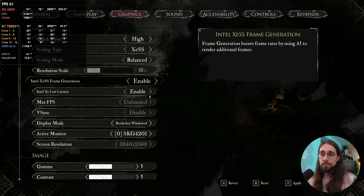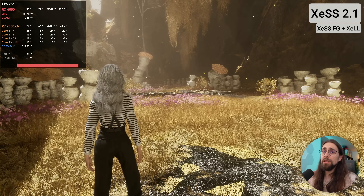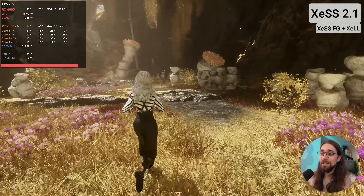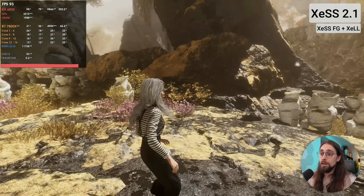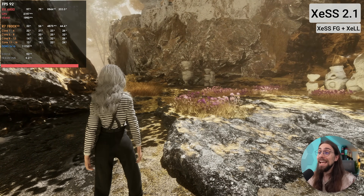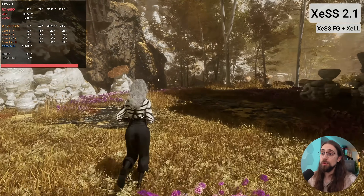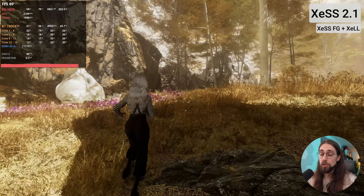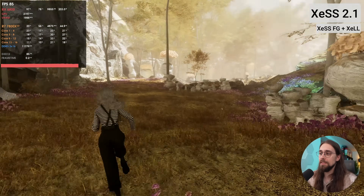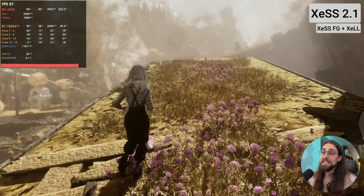XCSS frame generation automatically enables latency mode. We're now hovering around 90 FPS, up from 60-something — not bad considering this is Intel's technology running on non-Intel hardware. One thing I immediately noticed is that XCSS frame generation is consistently smoother than FSR 3.1 frame generation. FSR 3.1 may give higher raw FPS numbers, but for actual gameplay smoothness and stability, XCSS does a better job.